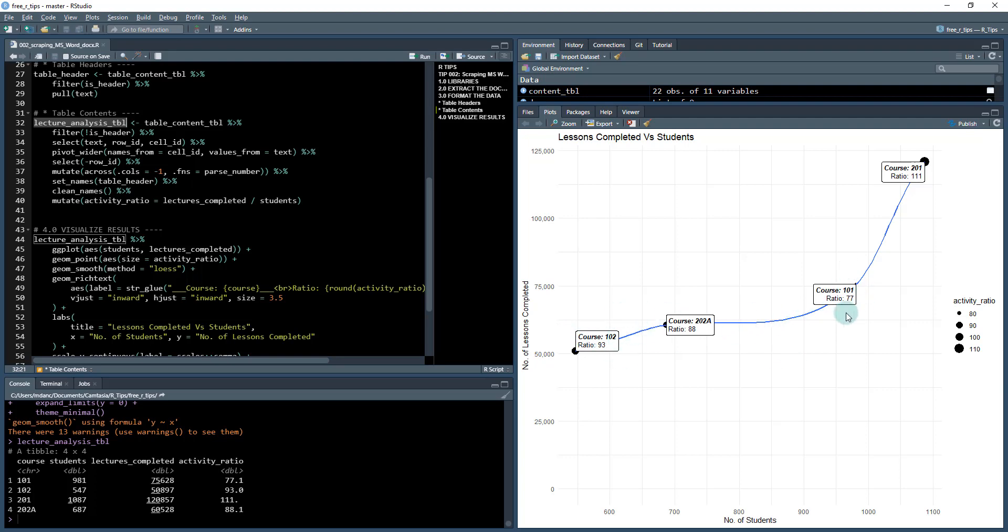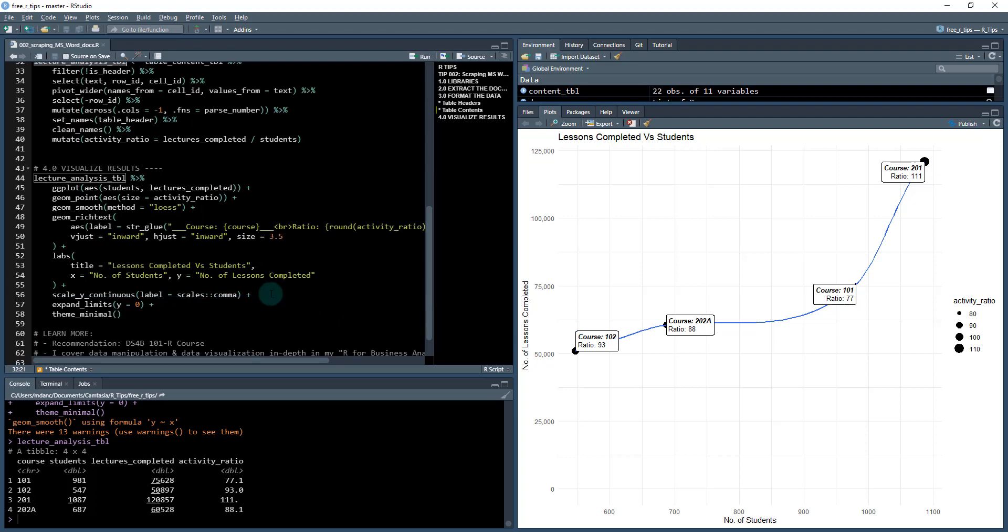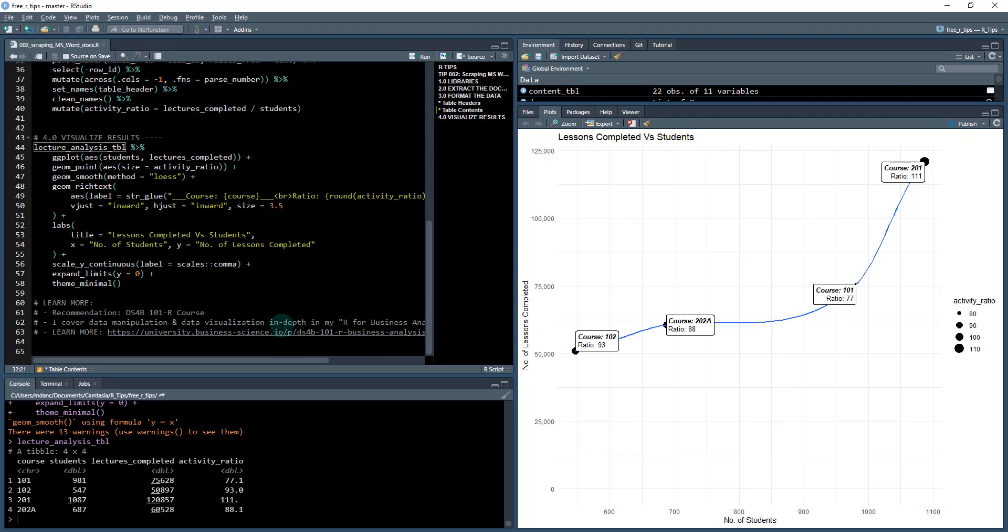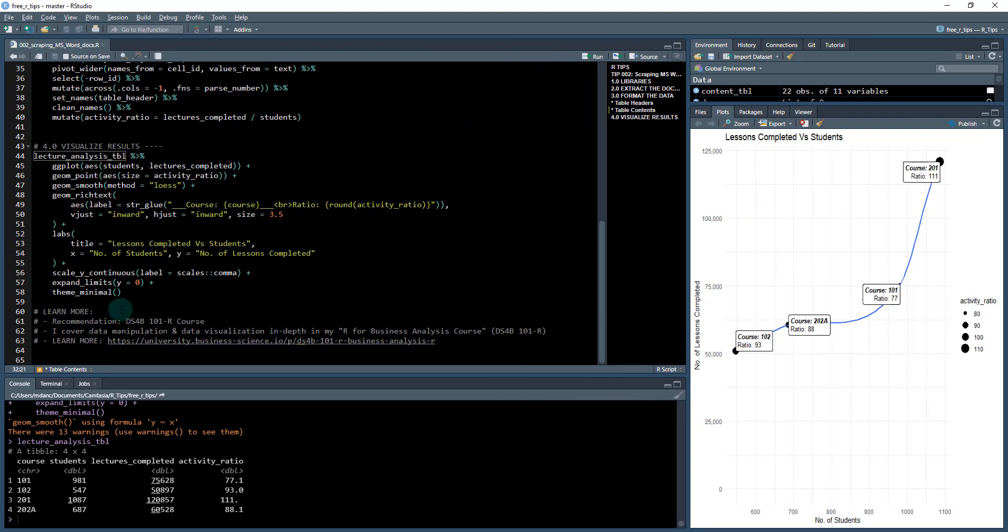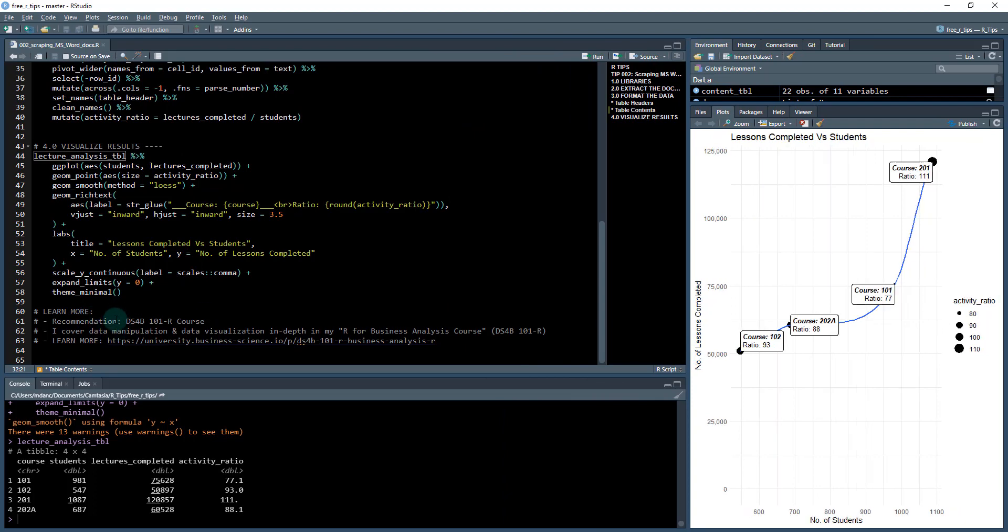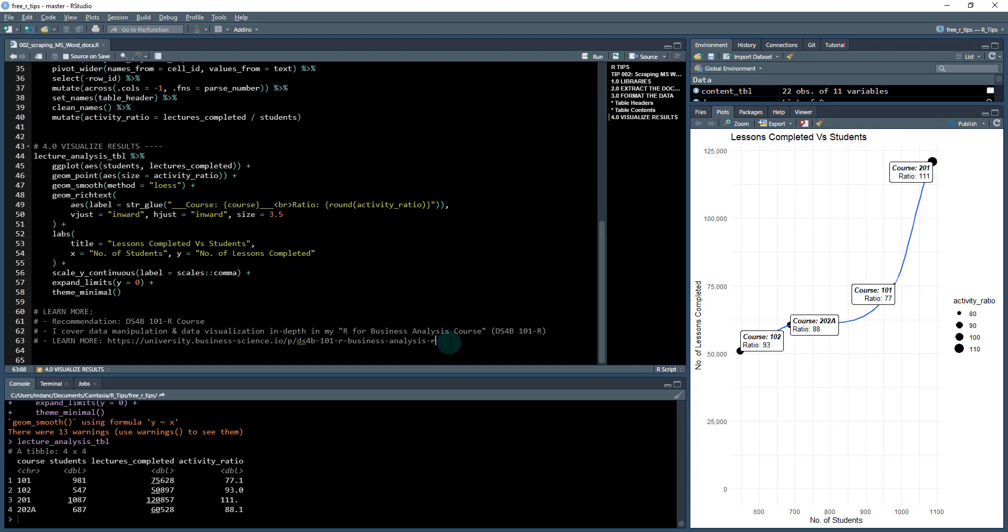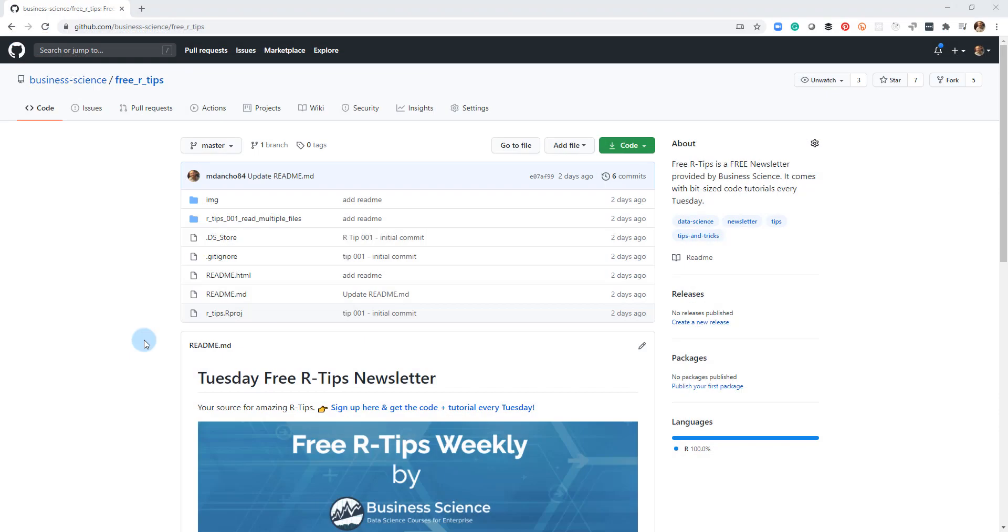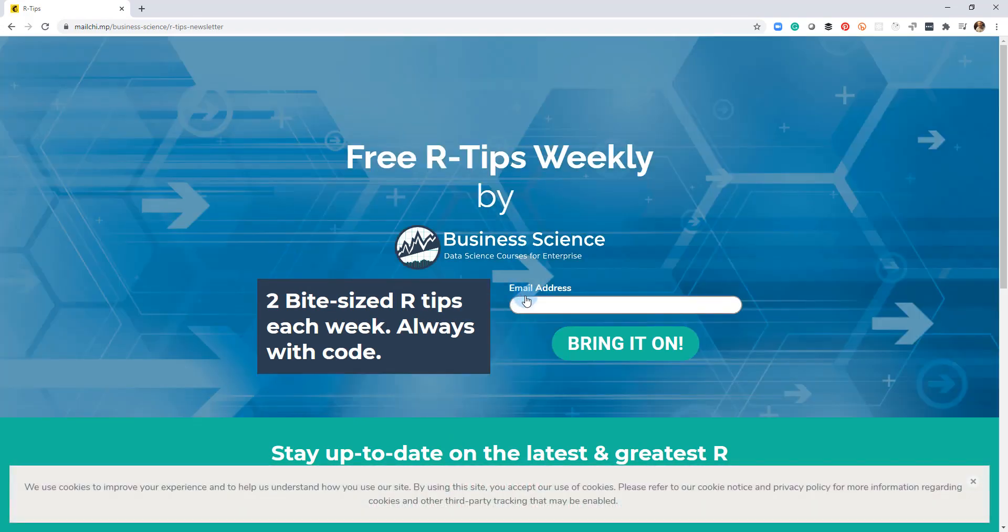If you like what you saw here, definitely sign up for the newsletter. I also offer an eight week course called DS4B 101, it's R for business analysis. You can learn more by checking out this URL here. It'll take you right to the course, it's perfect for beginners, no experience required. If you like this video, don't forget to sign up for the Tuesday free R tips newsletter. You can just click this link here, put your email address in, and every Tuesday you'll get these videos, the code, and the tutorial right in your inbox.